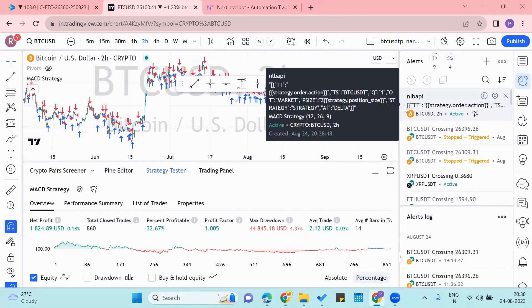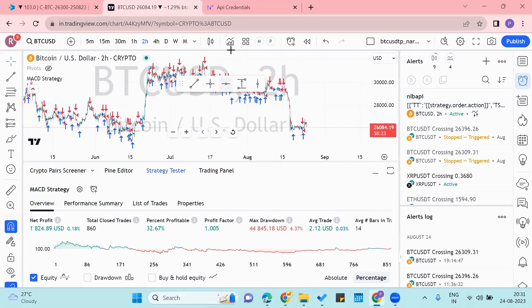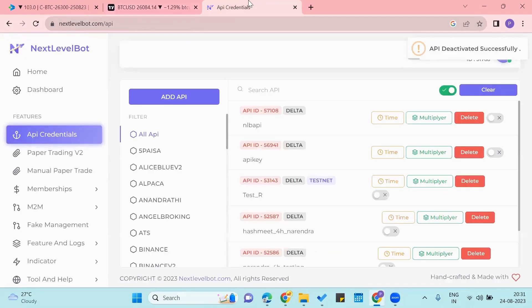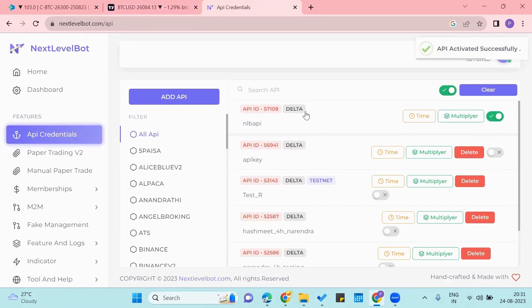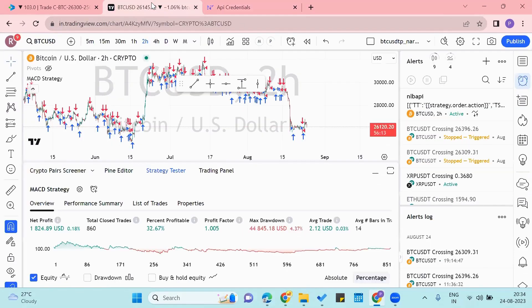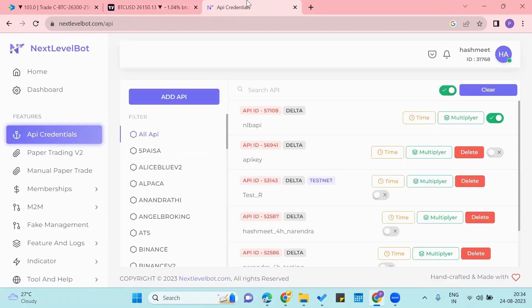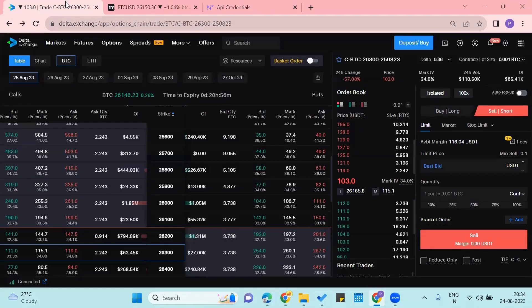We'll make sure that our API key is activated right now, so we'll go to the Next Level Bot and turn it on. So our API key is now activated. So now as soon as the alert is created on the TradingView, Next Level Bot will automatically take a trade on my Delta account.